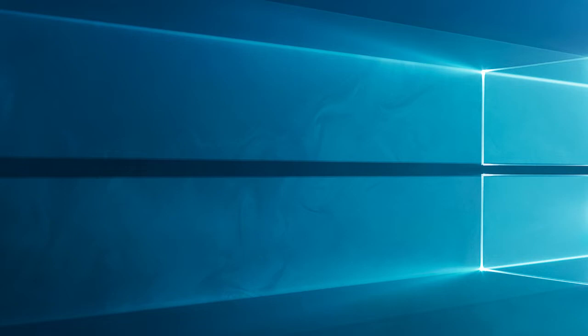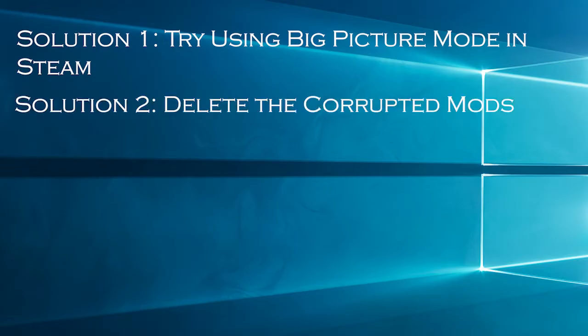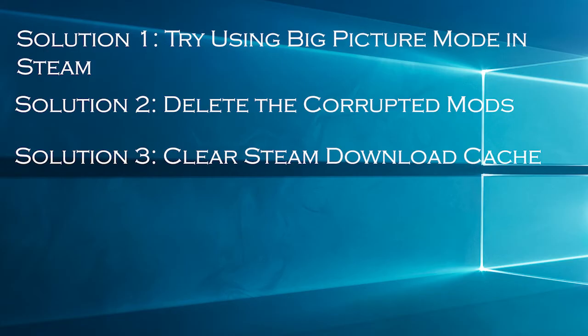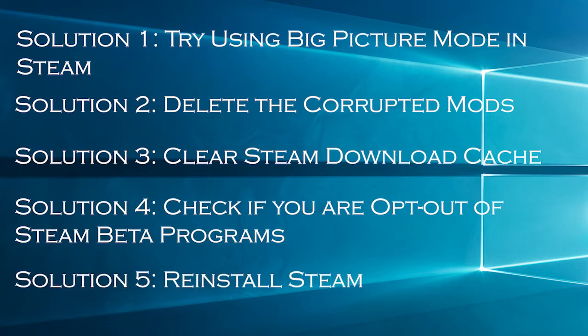Here have a look at the solutions you need to try. Solution 1: try using big picture mode in Steam. Solution 2: delete the corrupted mods. Solution 3: clear Steam download cache. Solution 4: check if you are opt out of Steam beta programs. Solution 5: reinstall Steam.